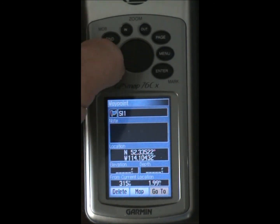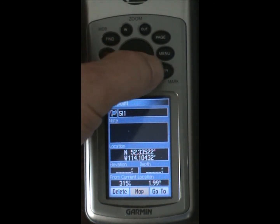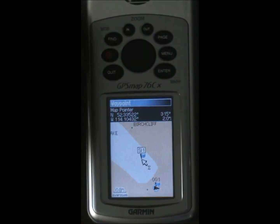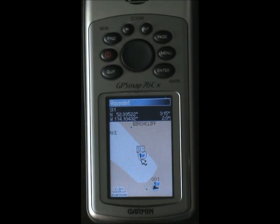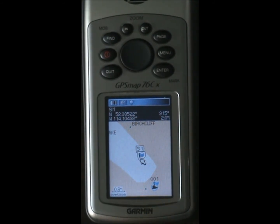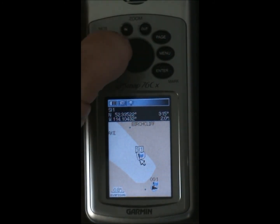Now we can go look at our map view, and there's SL1. And of course there's our first waypoint marking our current position.